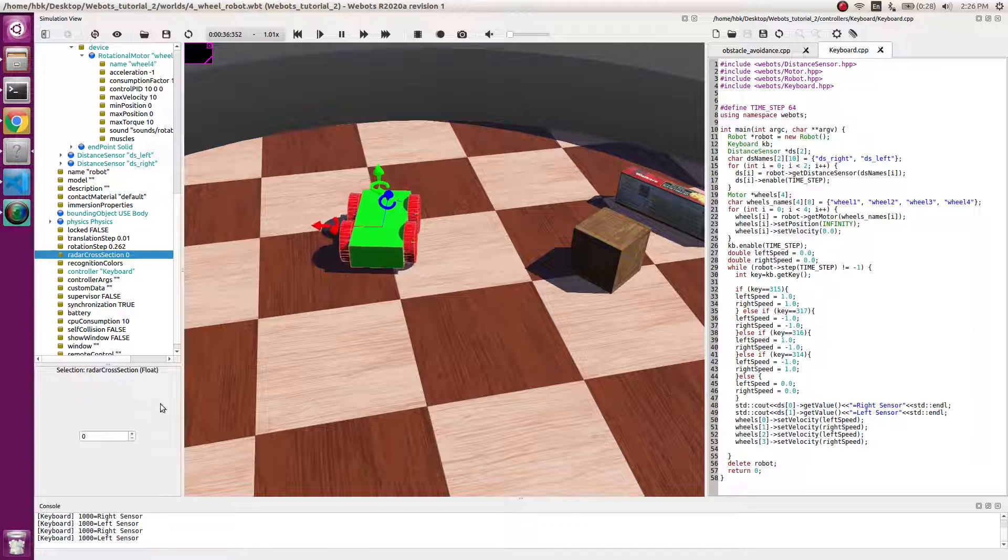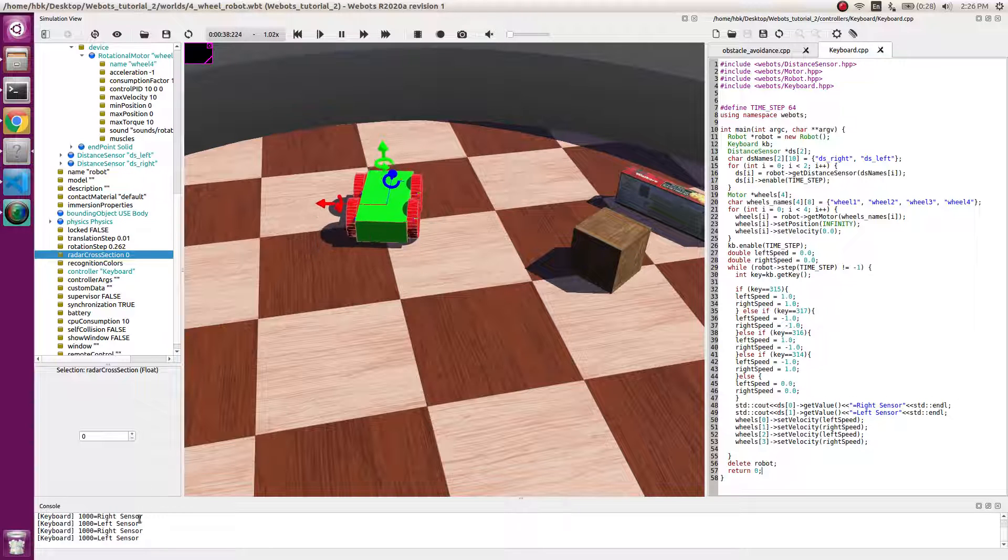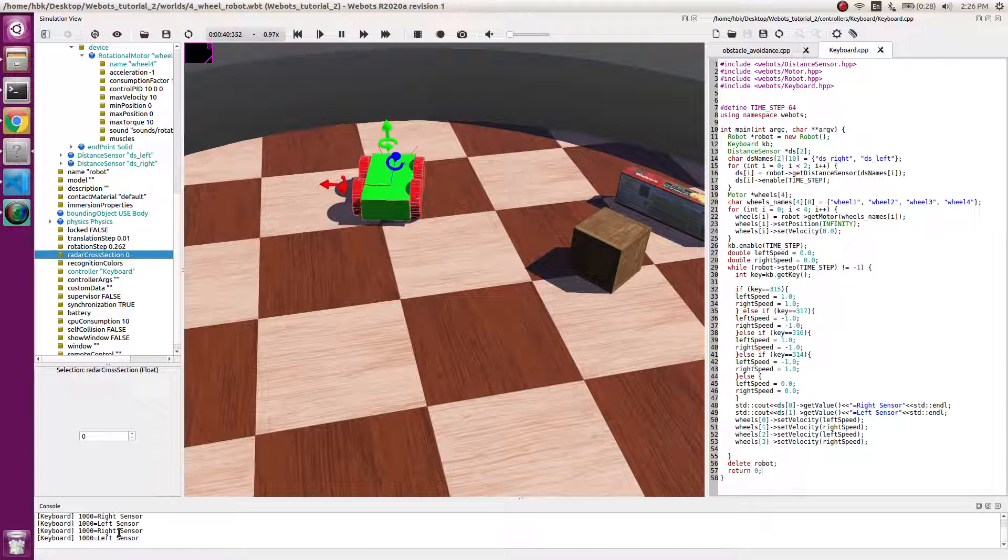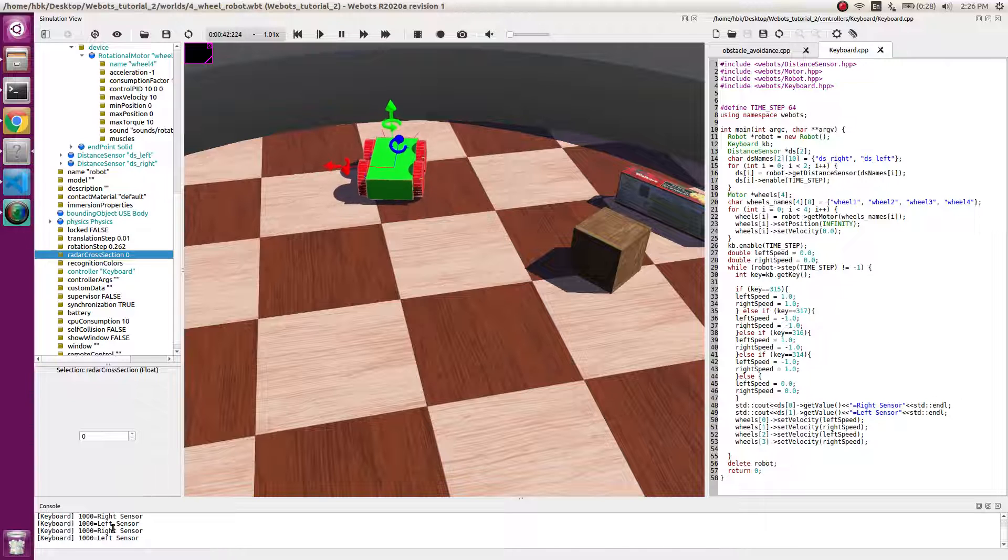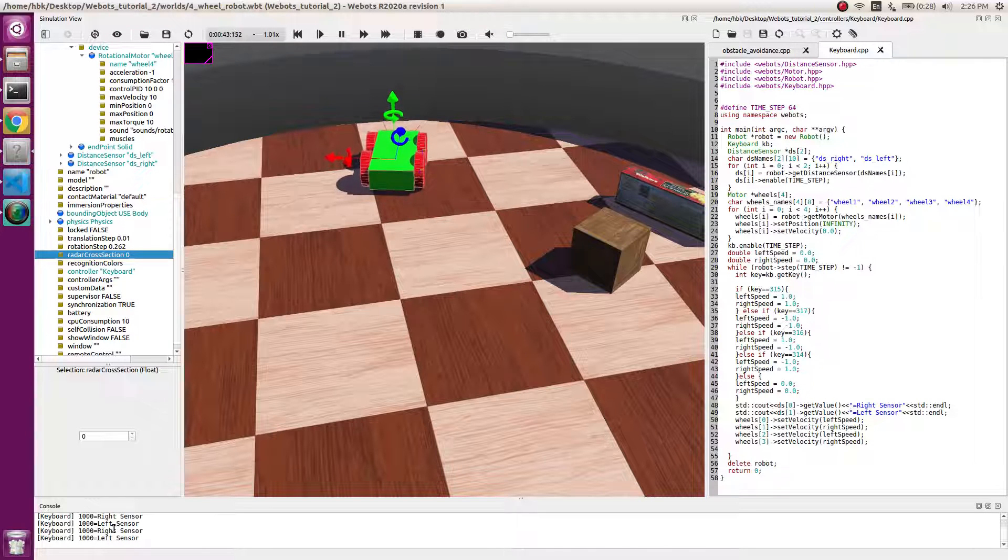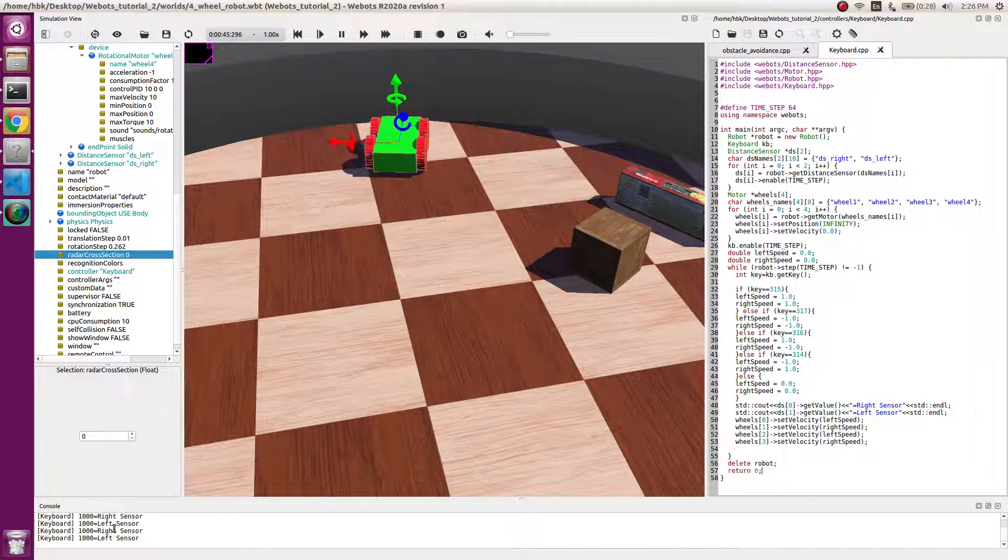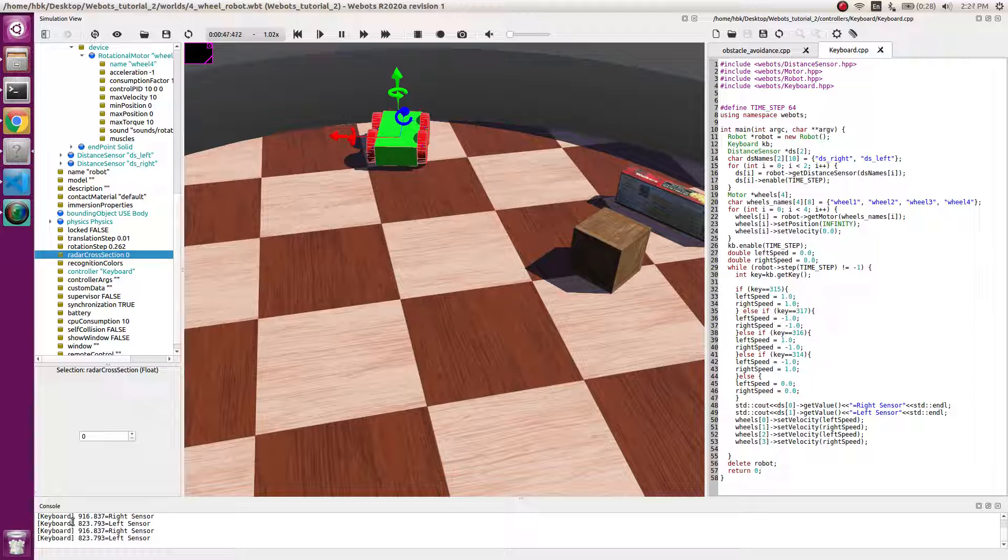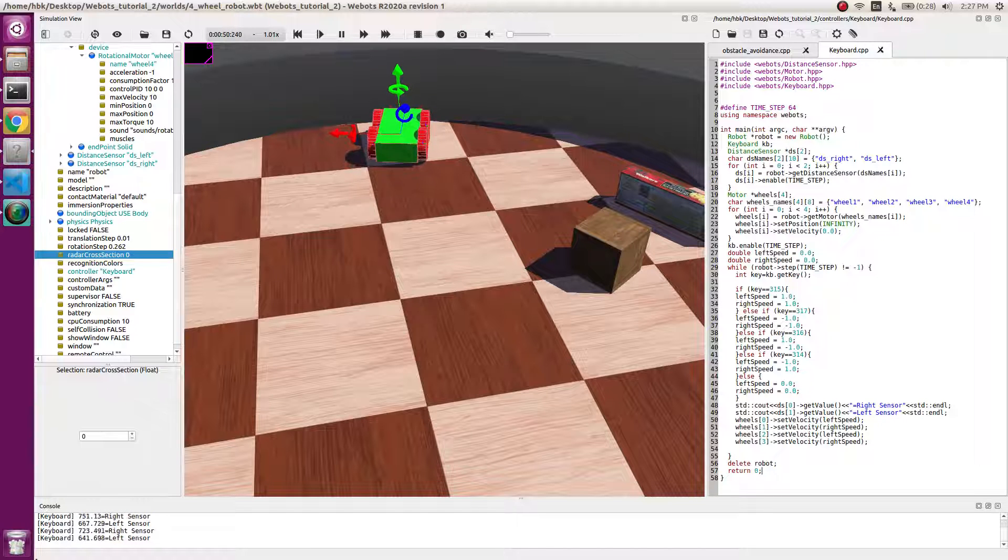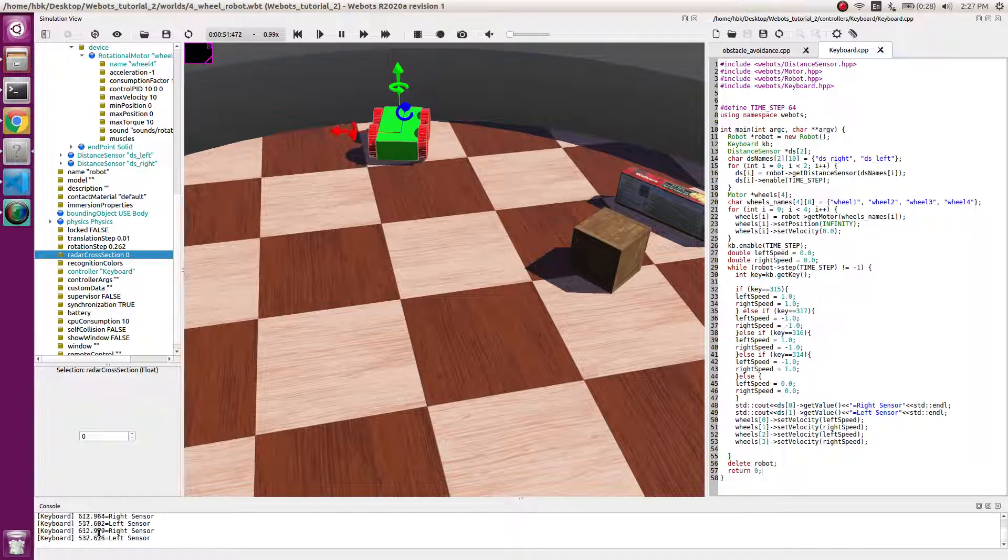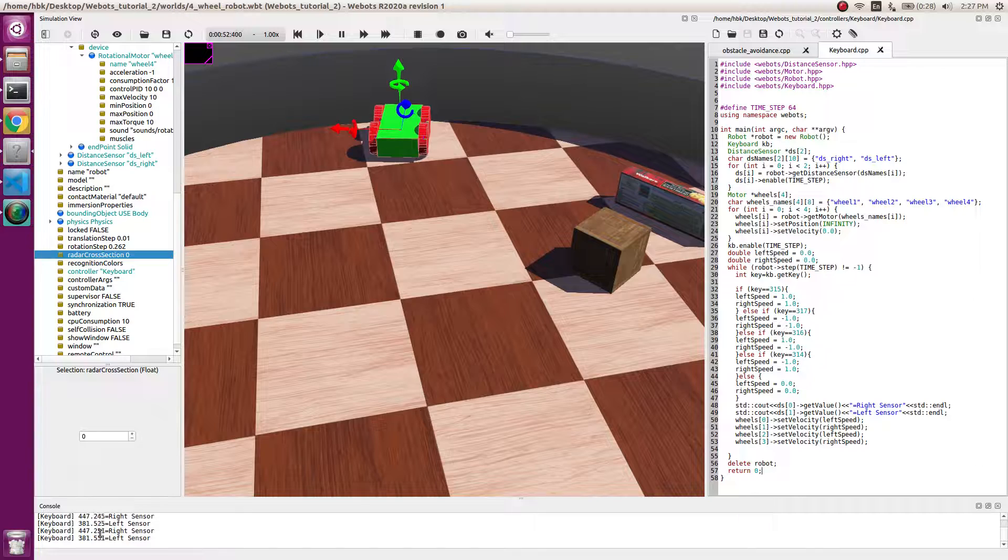Now if we go near the wall, we can see the reading decreasing. That means we have an obstacle nearby. You can see the values are 960 and 820. If we go front, the values decrease.